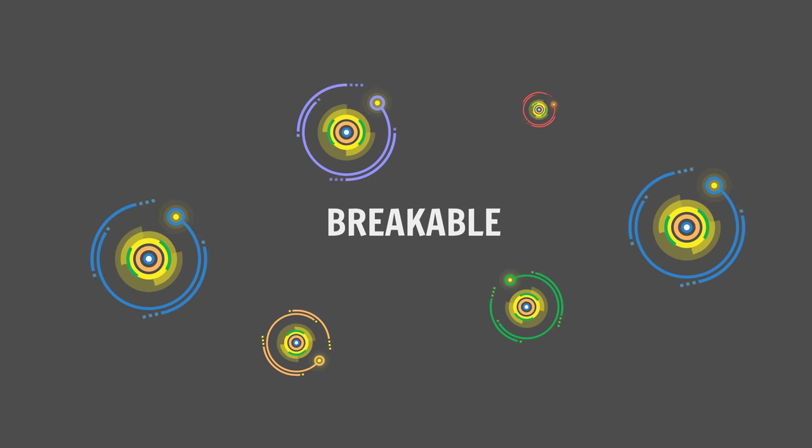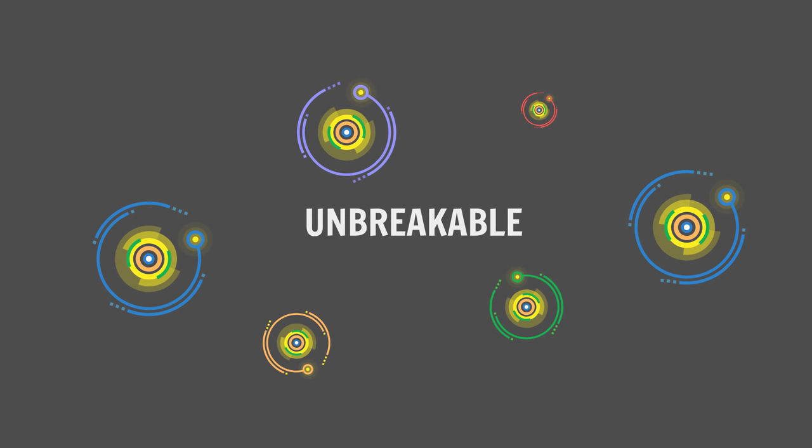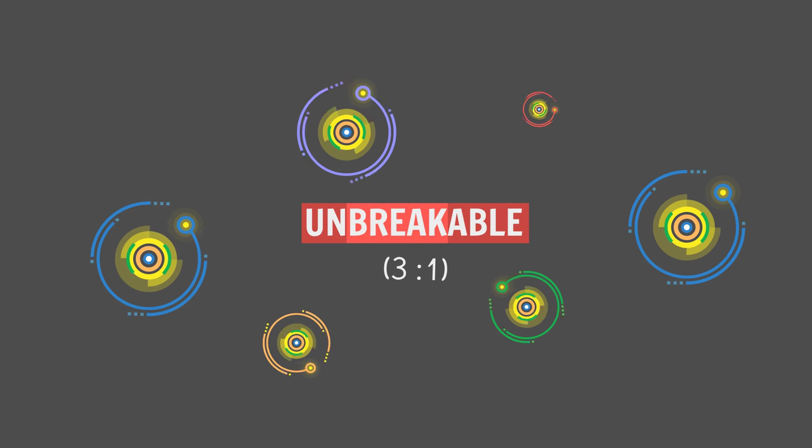Breakable features 2 morphemes, 2 to 1. And Unbreakable features 3, 3 to 1. Morphemes can either be bounded or free.